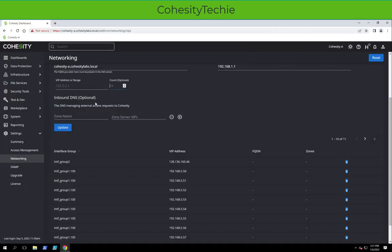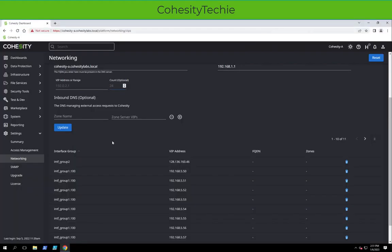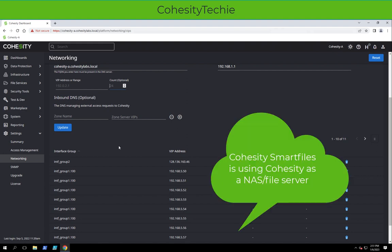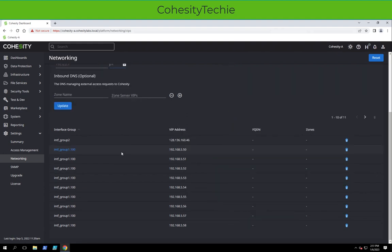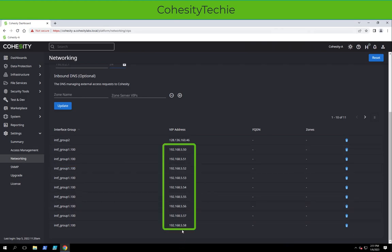Something that is new in 6.6 is an internal DNS where you have a stub zone mapped to the Cohesity cluster to your DNS. In this case, the biggest use case for that would be using smart files or using Cohesity as a NAS device. Right now, I'm not doing that, so we're going to continue on 192.168.5.50 all the way to 58.